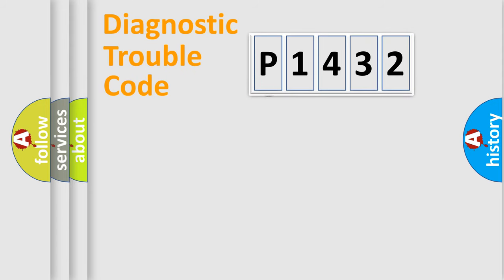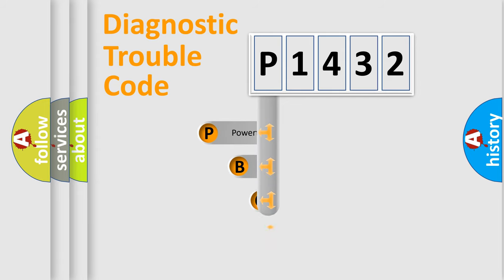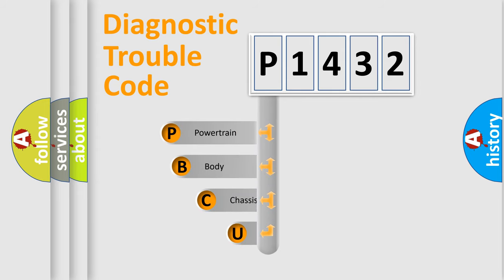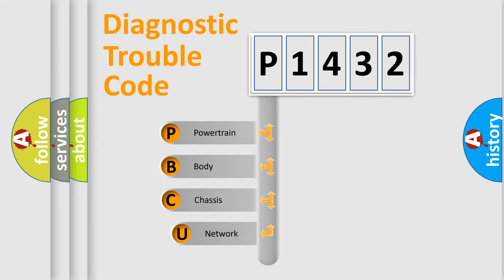First, let's look at the history of diagnostic fault code composition according to the OBD2 protocol, which is unified for all automakers since 2000.